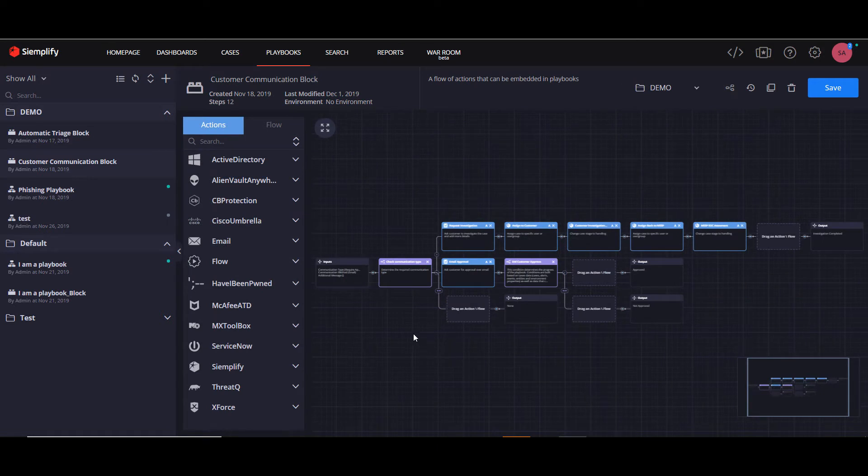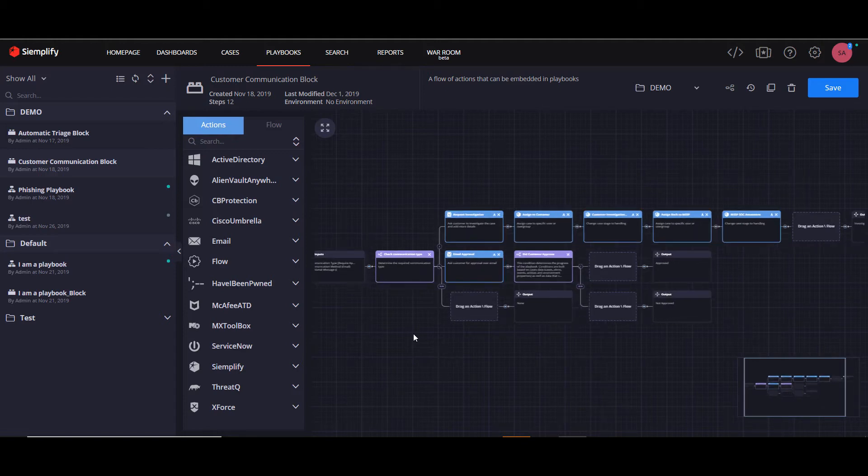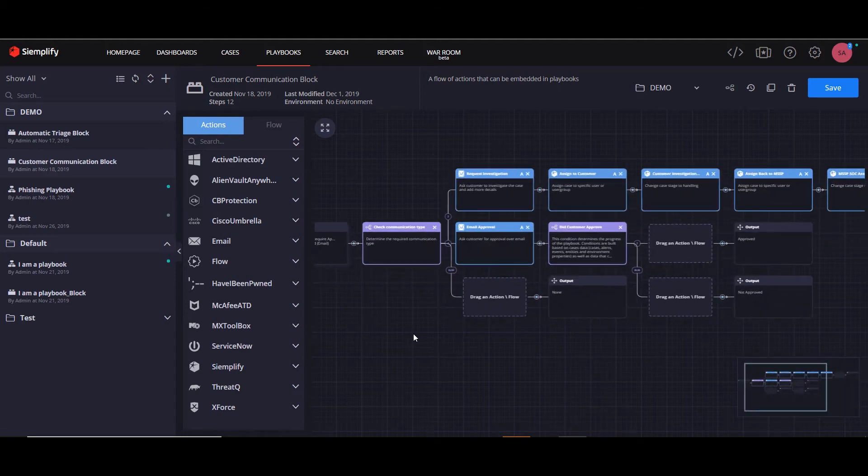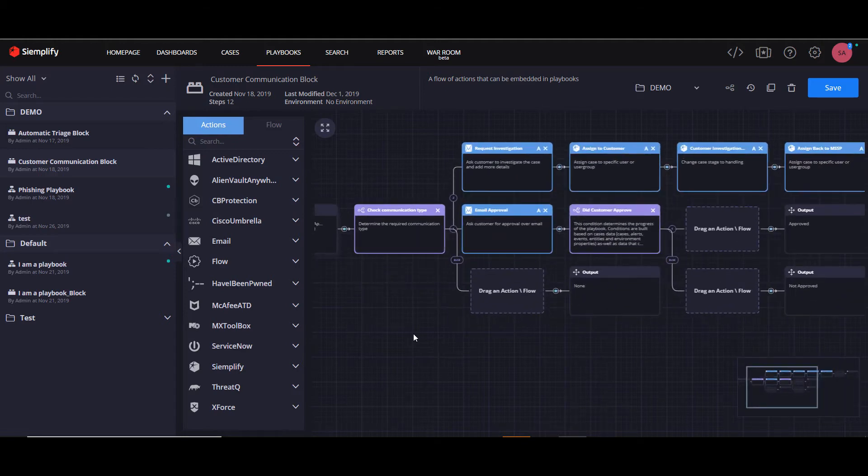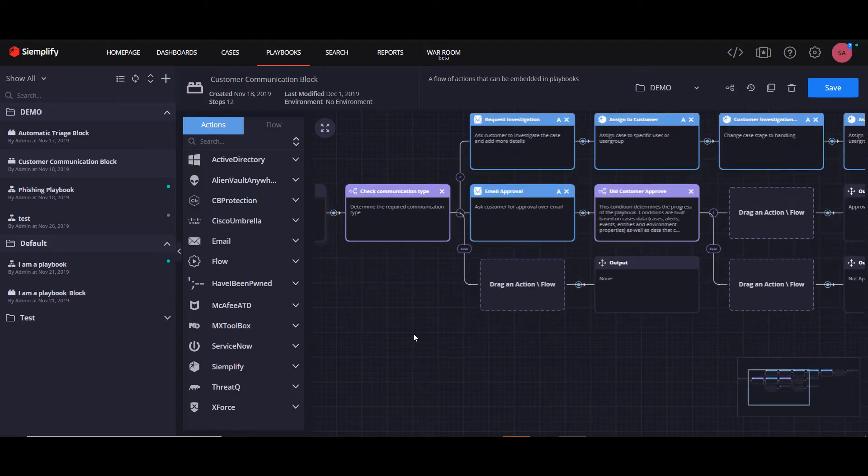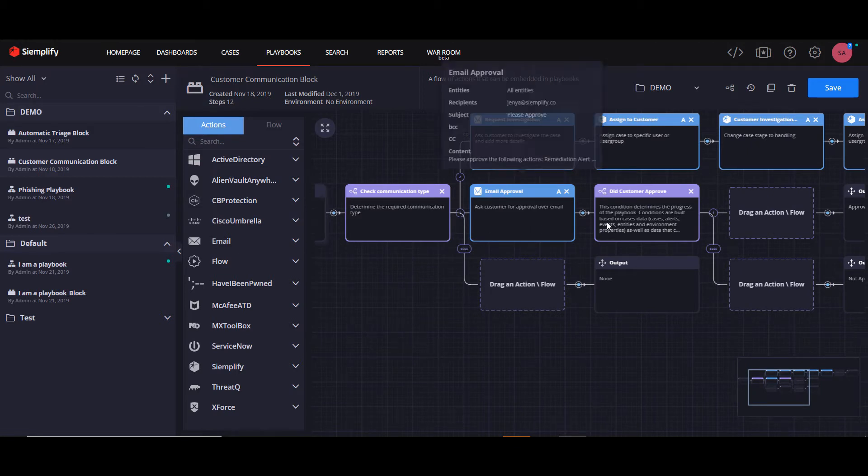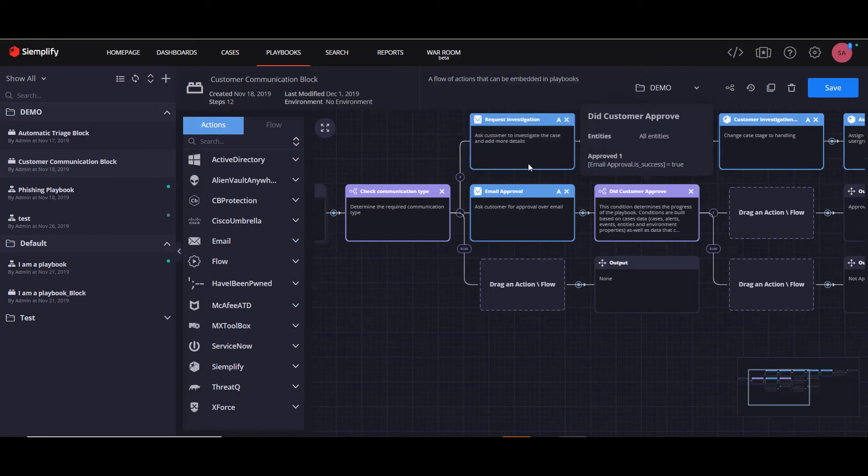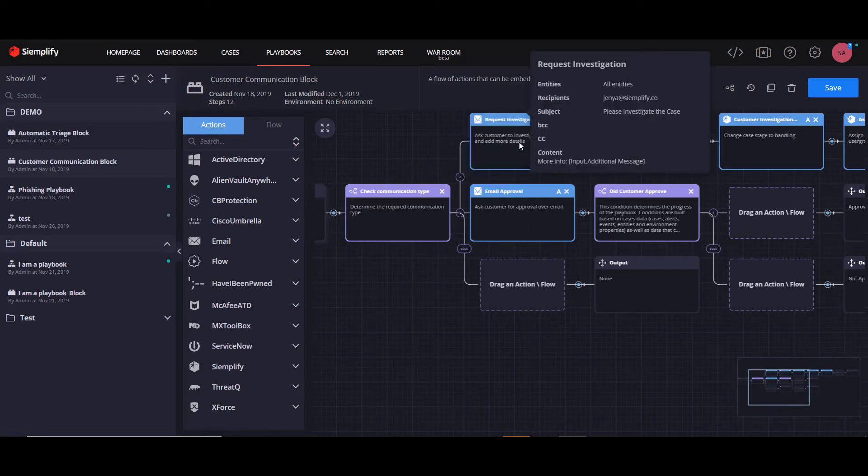So now, as you can see, we have our fully developed customer communication block. We have two separate branch flows. One is the require approval, and the other is a request investigation.